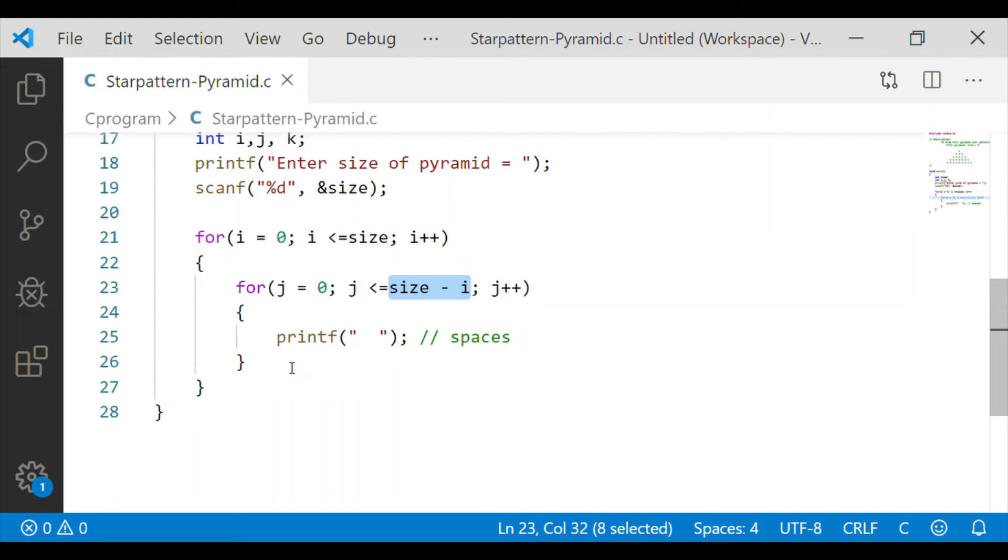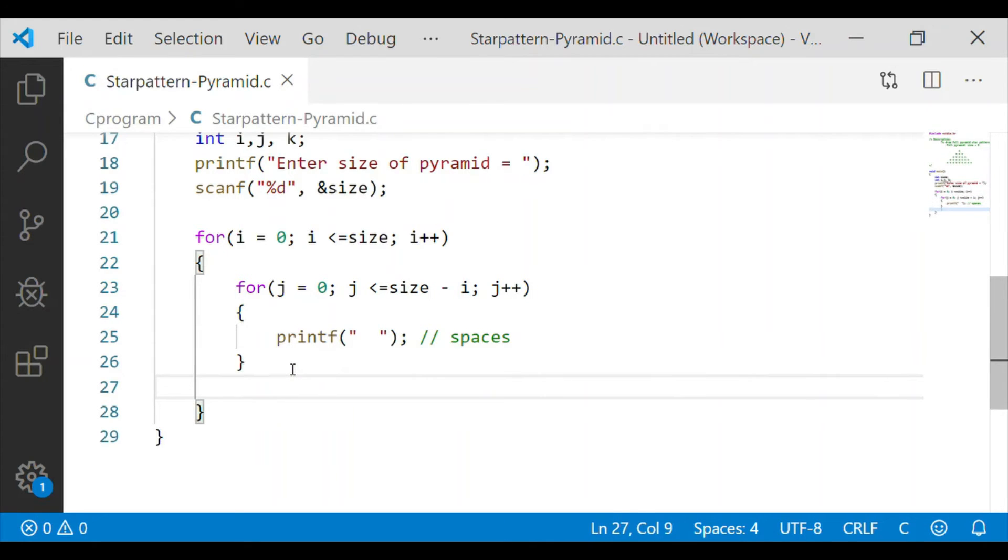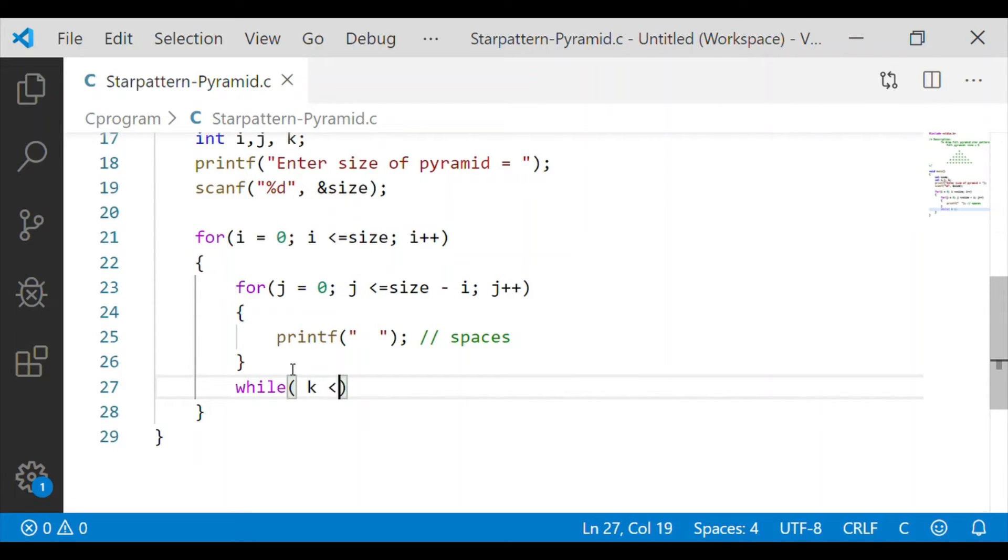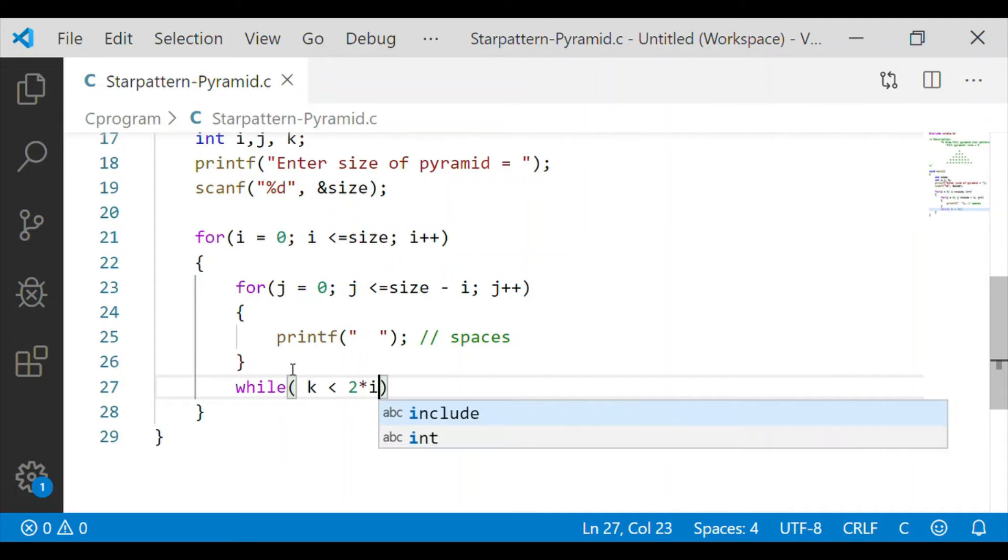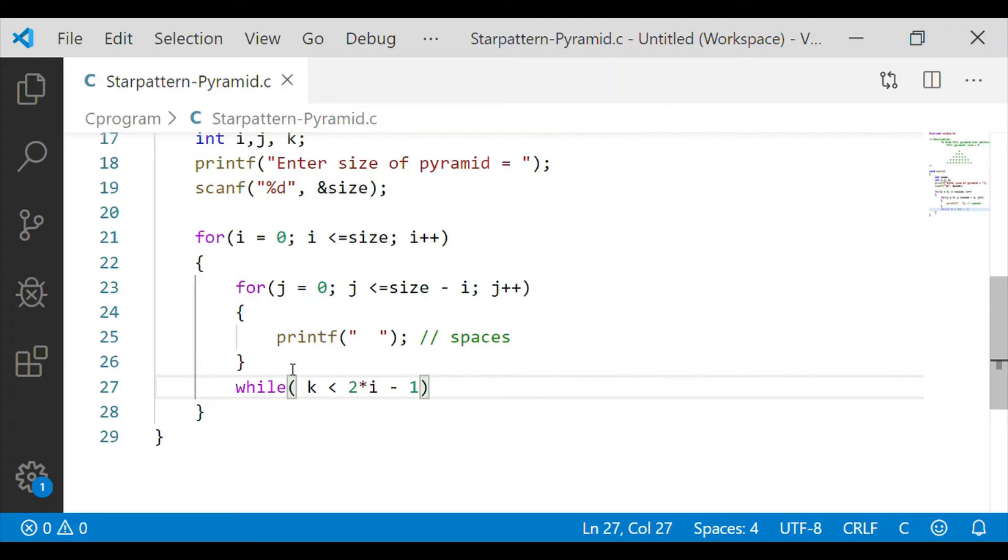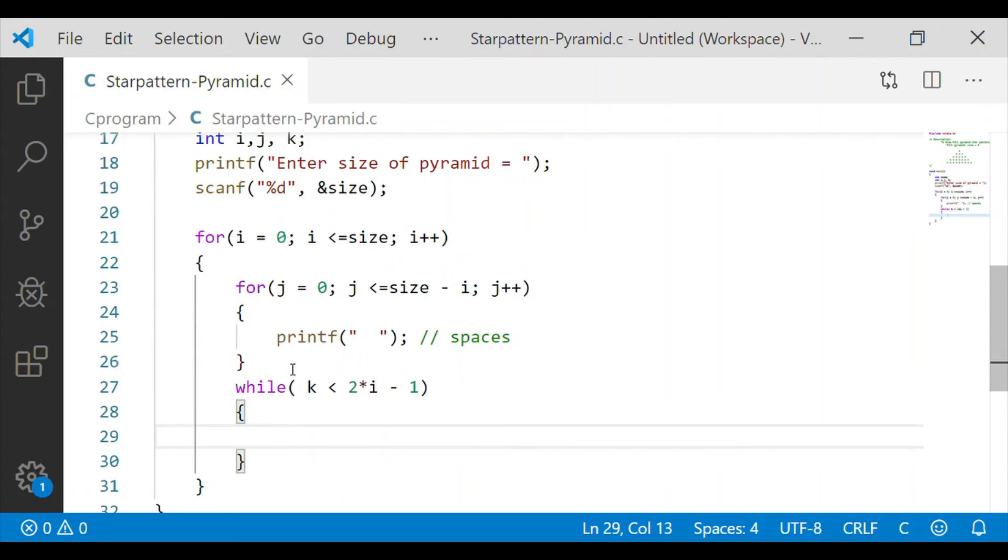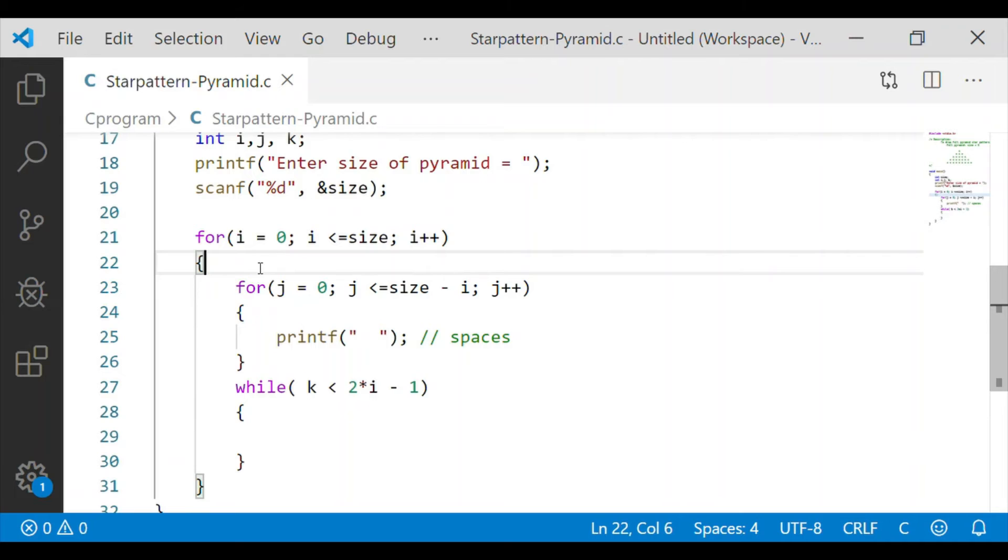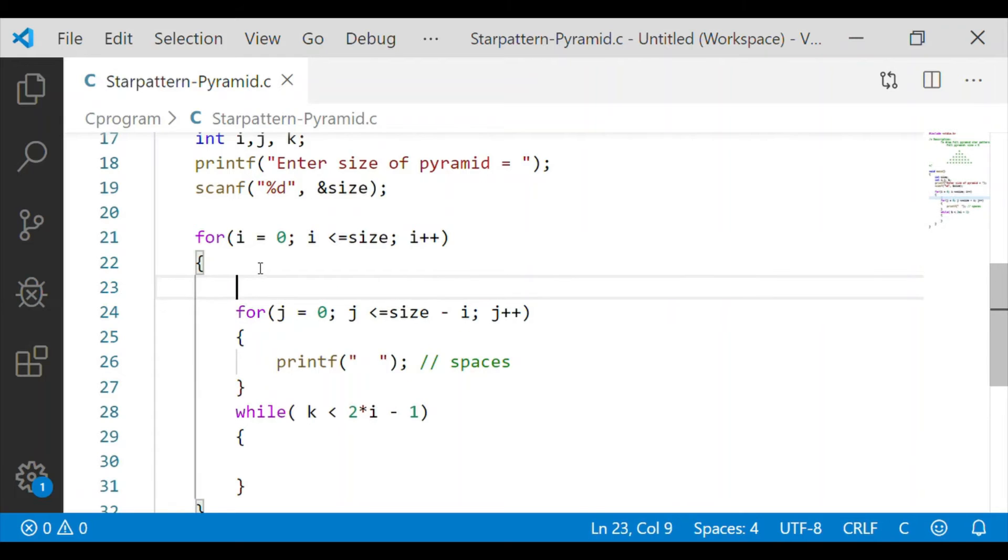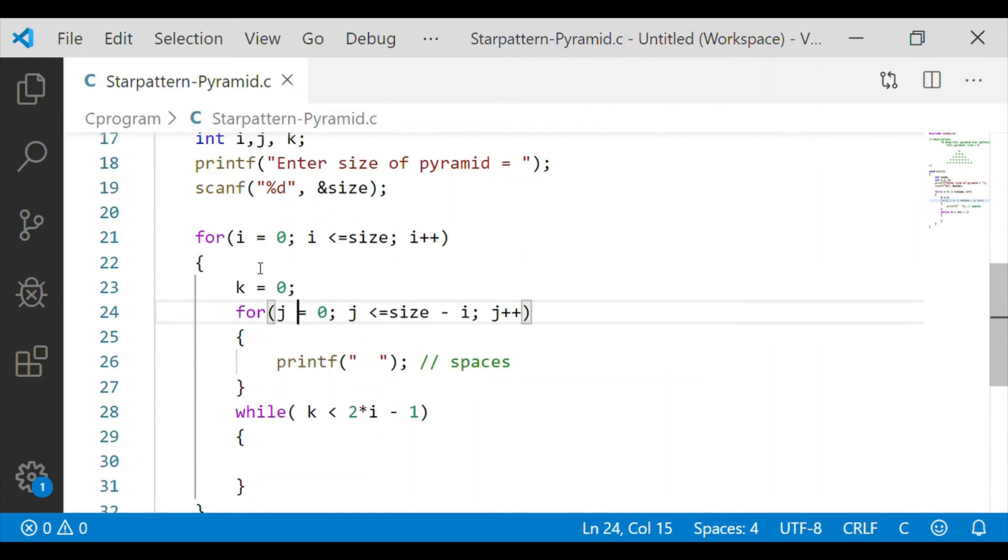So after having initial spaces we have to print the star. For that we will start a while loop with the parameter k. Let us also initialize the variable k to 0 at the start of every row.